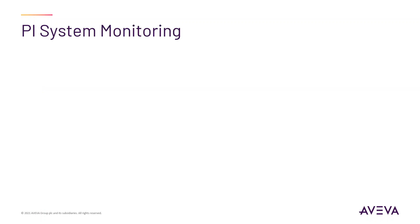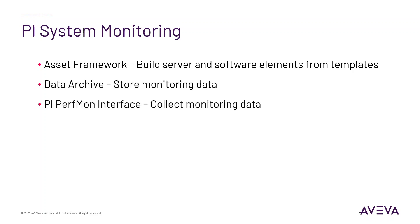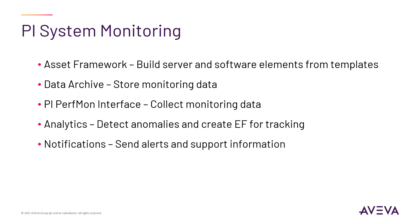This illustrates a full PI System Monitoring use case involving Asset Framework to create the element based on templates, Data Archive to hold PI Tag data, PI Interface for Performance Monitor to gather data from Windows Performance counters and store in PI Tags, Asset Analytics to monitor PI Tags for incoming data, detect anomalies, and create Event Frames to capture the issue, PI Notifications to alert on the issue and PI Vision to visualize the Event Frame data.